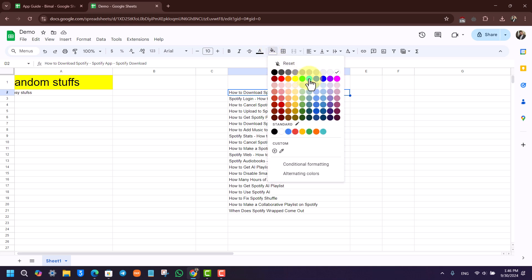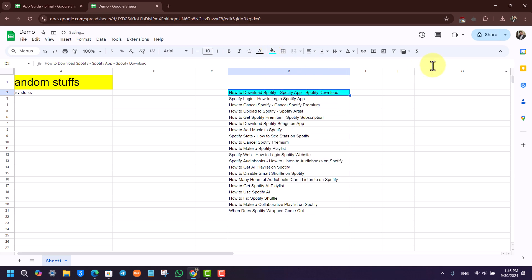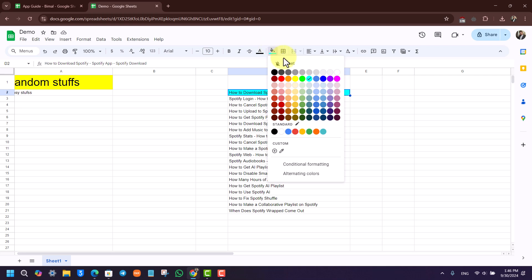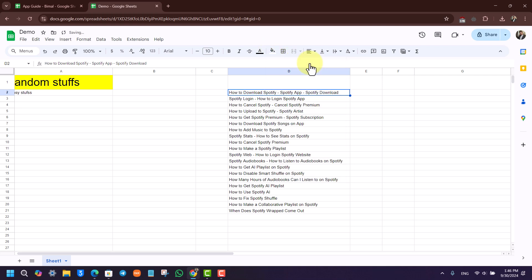Once done, you can simply select the color that you'd like to highlight it with. In case in the future you want to reset this, you can select that again, click on the fill color, and click on the reset button.